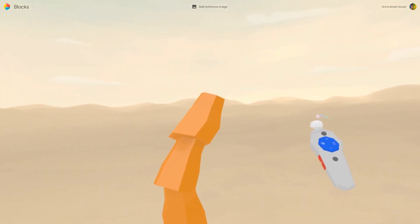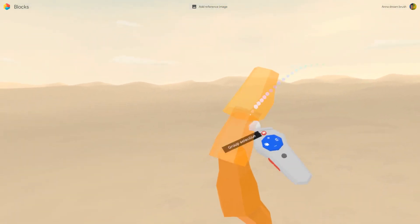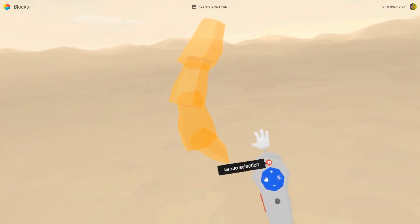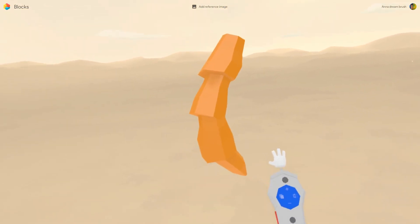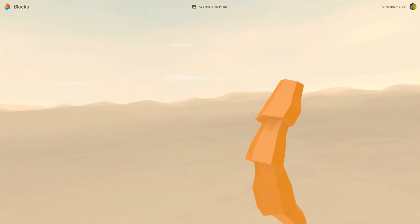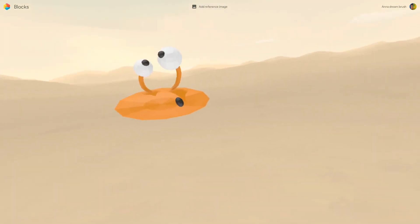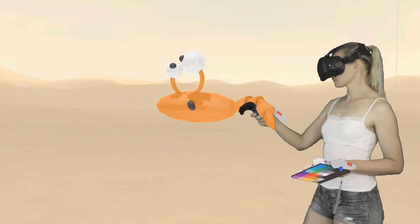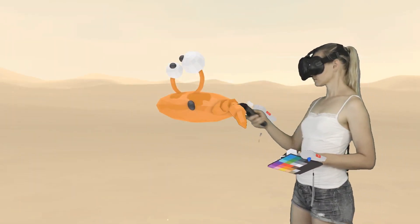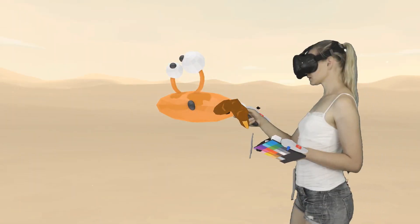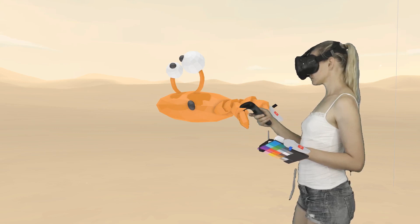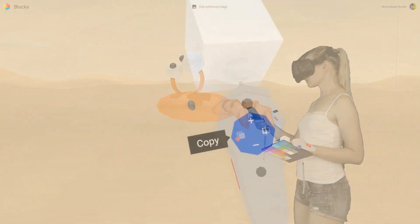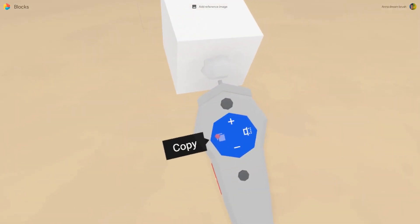Select everything and group. It will be easier to manipulate. Here we go. Place the leg on the body. Resize it if needed. We just have to copy one leg to make the others.